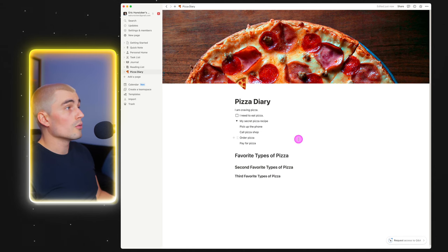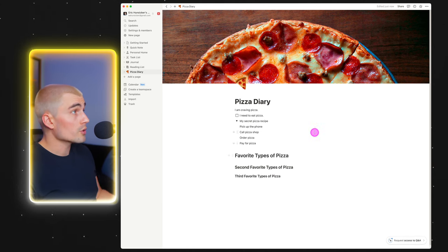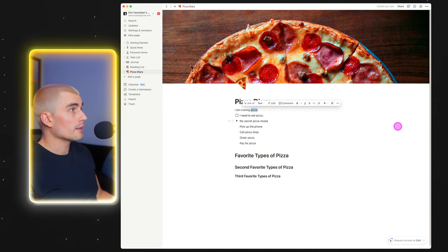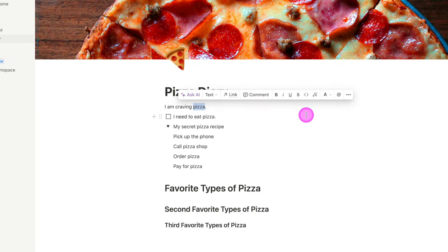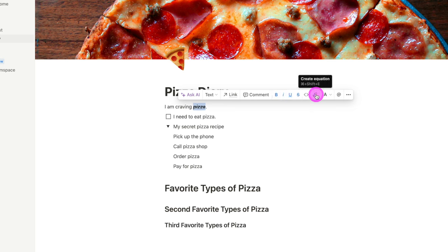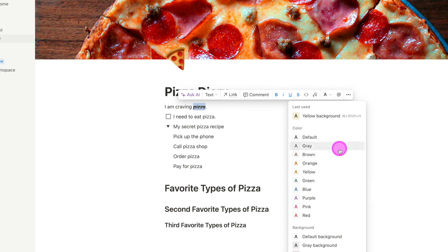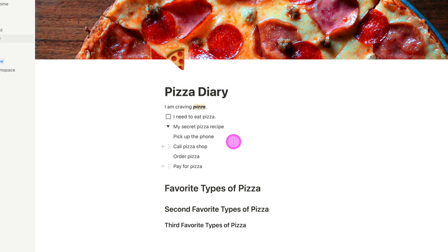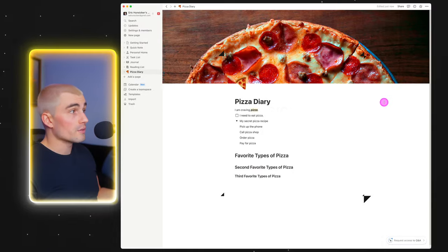What else is cool about blocks is you can click a certain word or section of a sentence and you're met with different formatting tools. So we can bold something, italicize it, underline it, do a strikethrough, mark it as code, as well as add some color to it. We could color the text itself, or create a background — we'll go ahead and do a yellow background for this example.